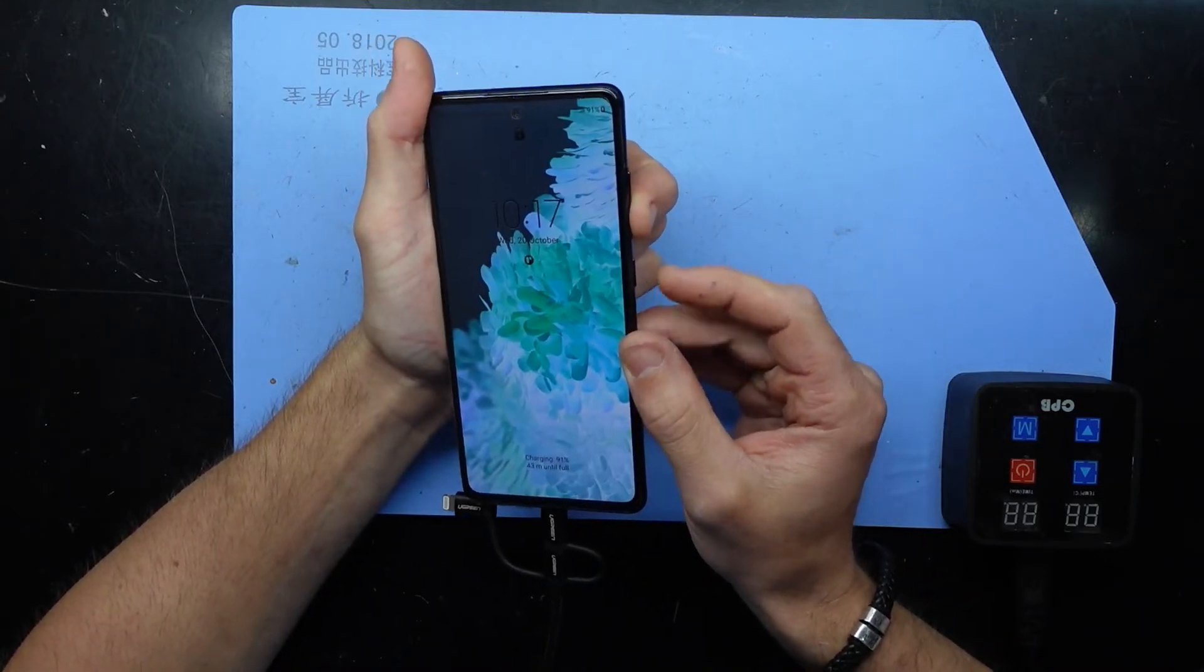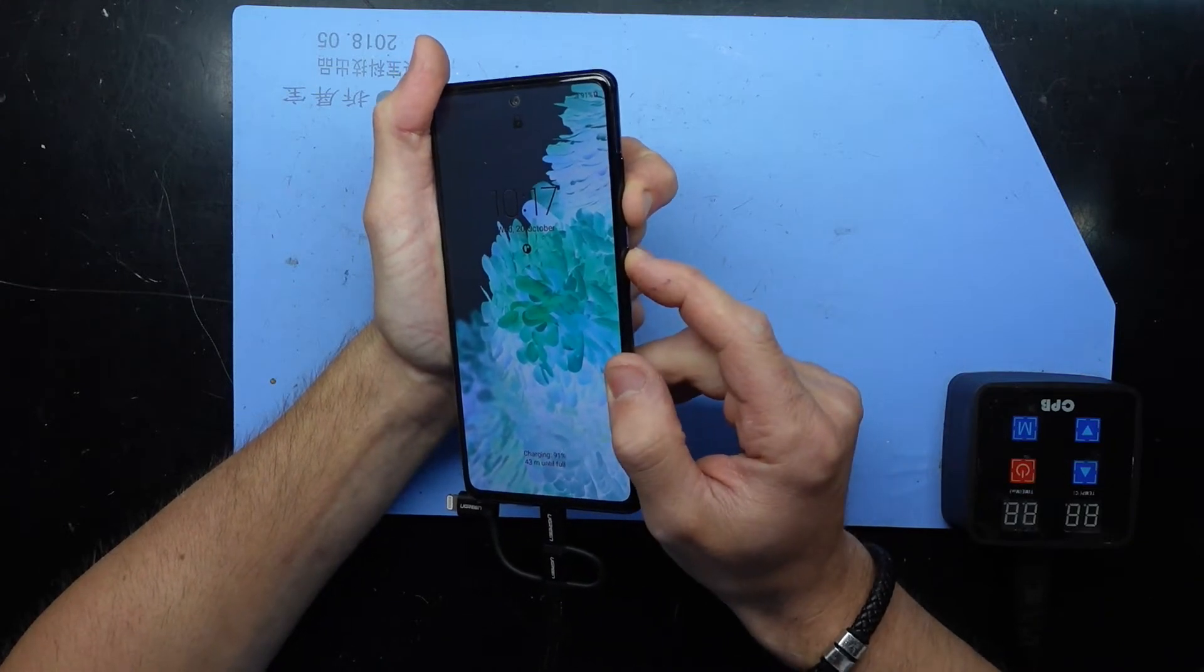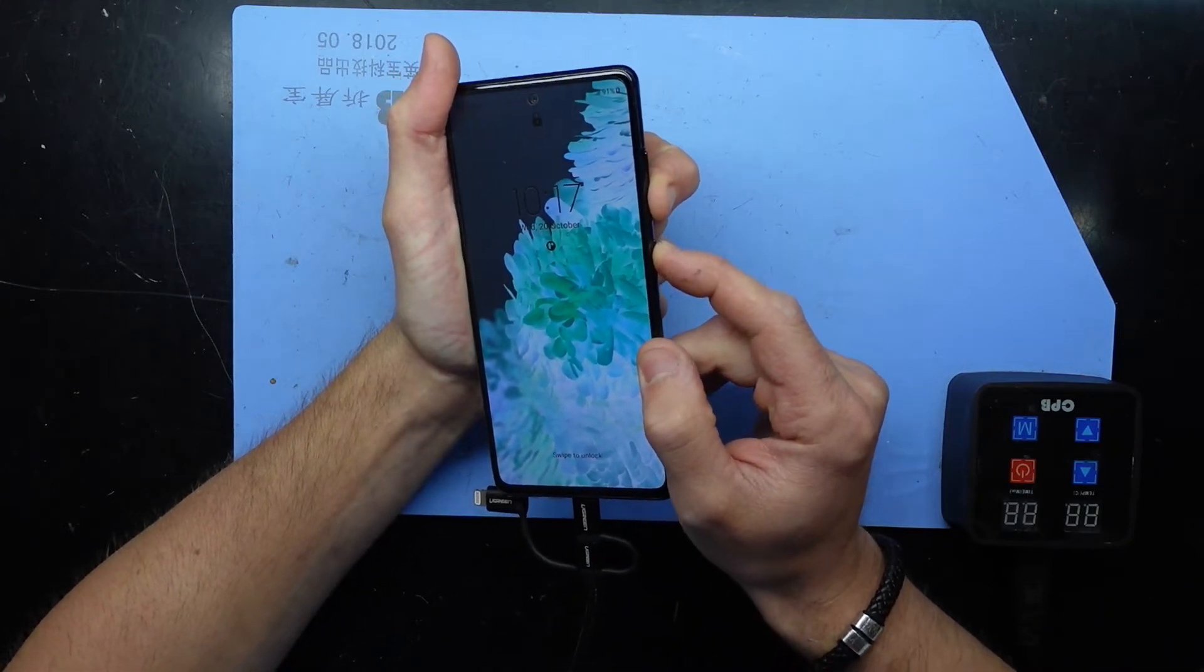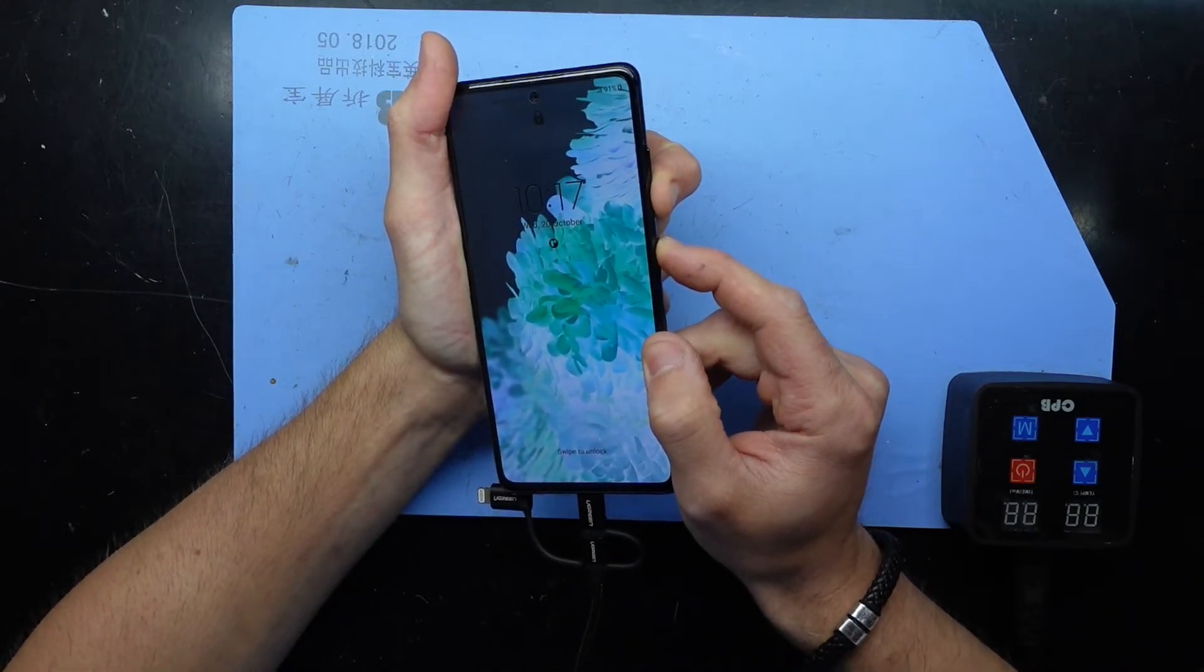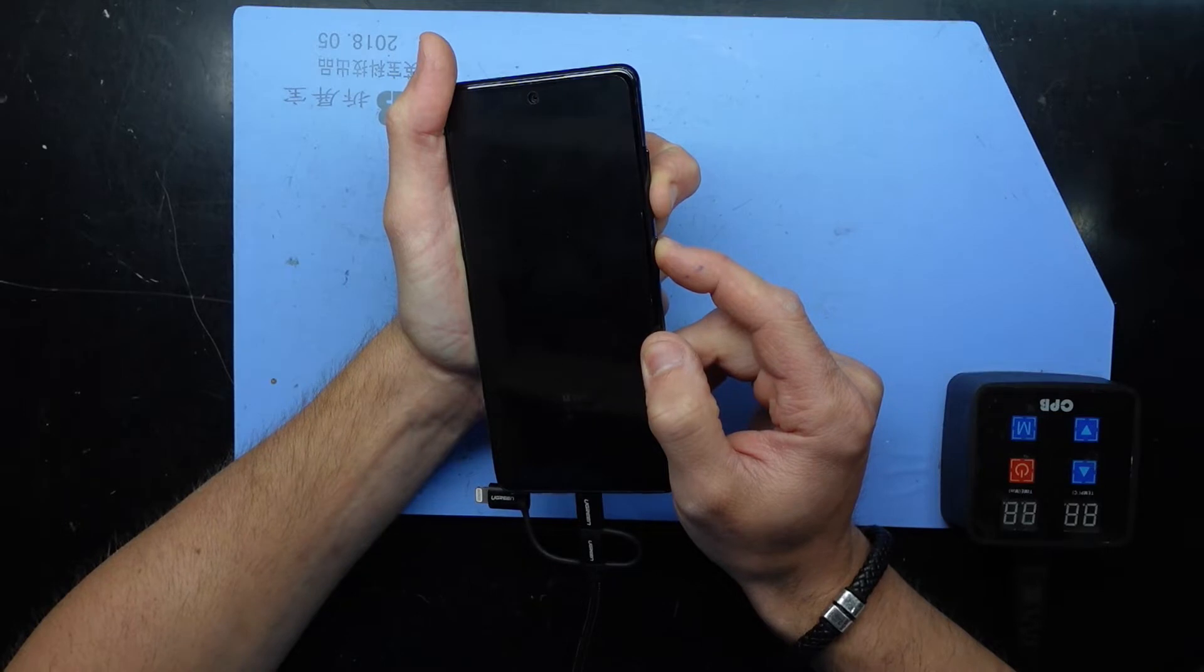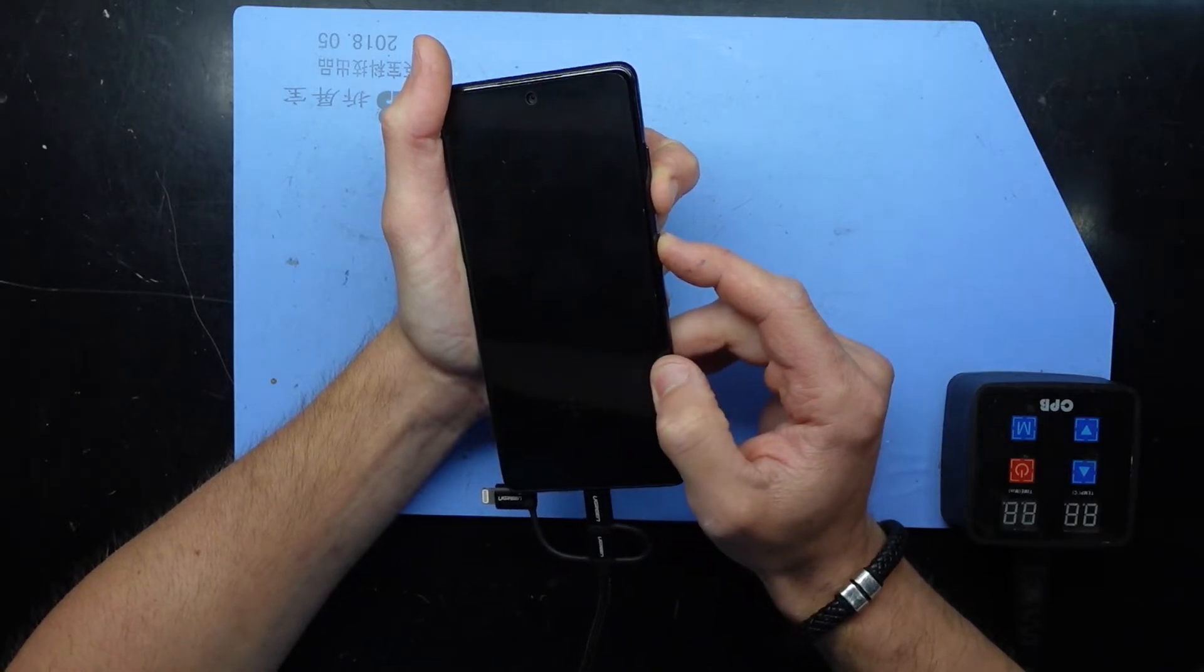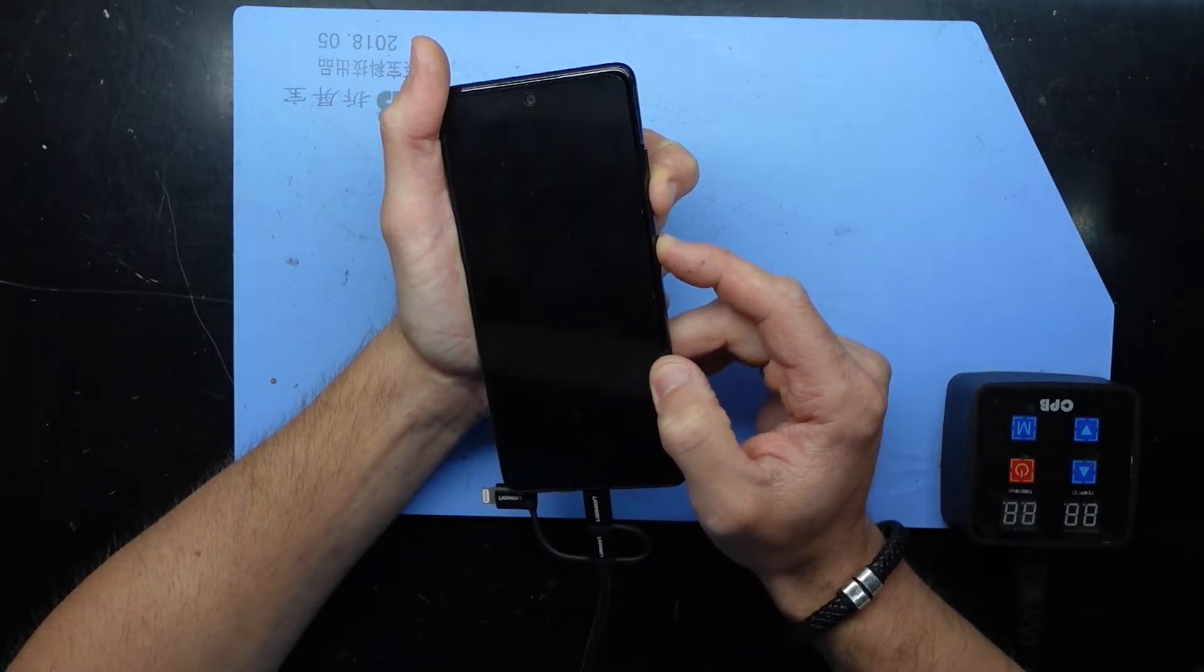Volume down and power, and this should make the screen go black. Right now it says battery down the bottom. Now we're off.